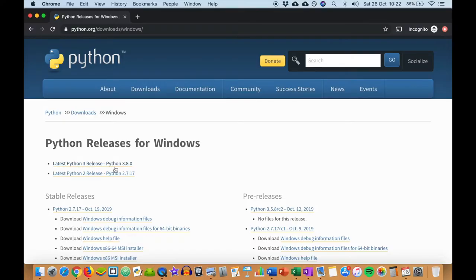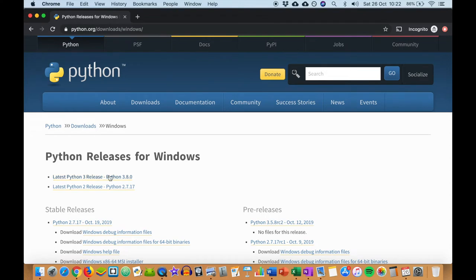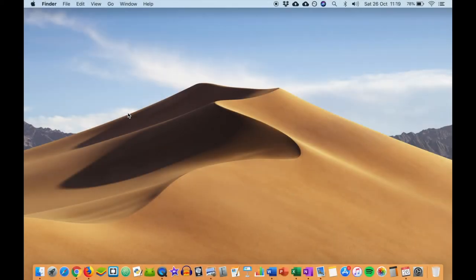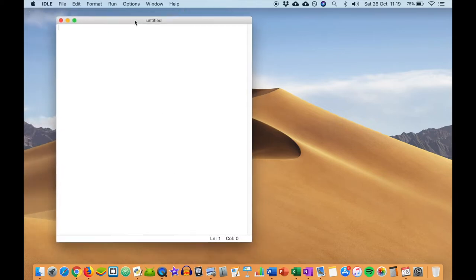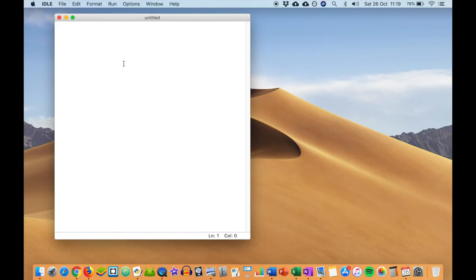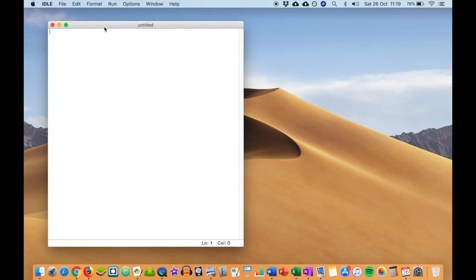Hopefully you guys have managed to download Python successfully. If there are any issues, feel free to message me and I'll reply very soon. Otherwise, we can jump into the main contents of the course and start coding. Welcome to the first lecture of our Python crash course. For Mac, you can just go ahead and hit IDLE and it will open up a suitable workspace environment for us to begin coding. For Windows, follow the tutorial from the previous video.